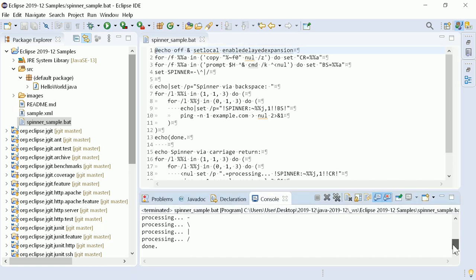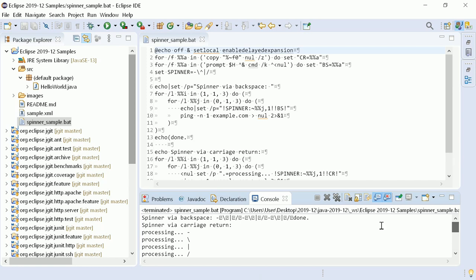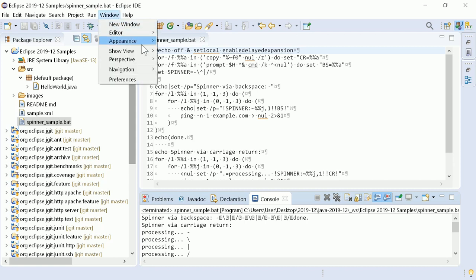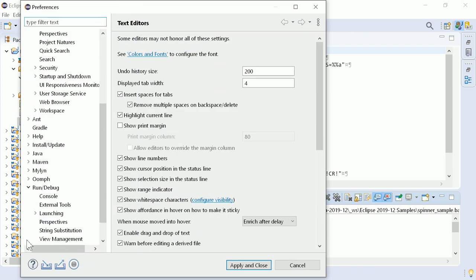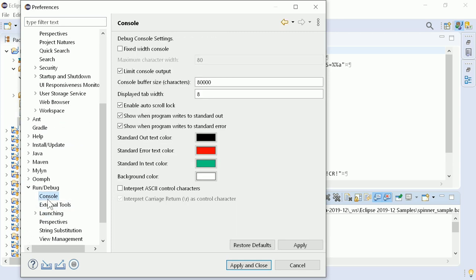For such cases, the interpretation of these two control characters can be enabled. In Windows, Preferences, Run Debug, Console, by clicking the Interpret ASCII Control Characters checkbox.